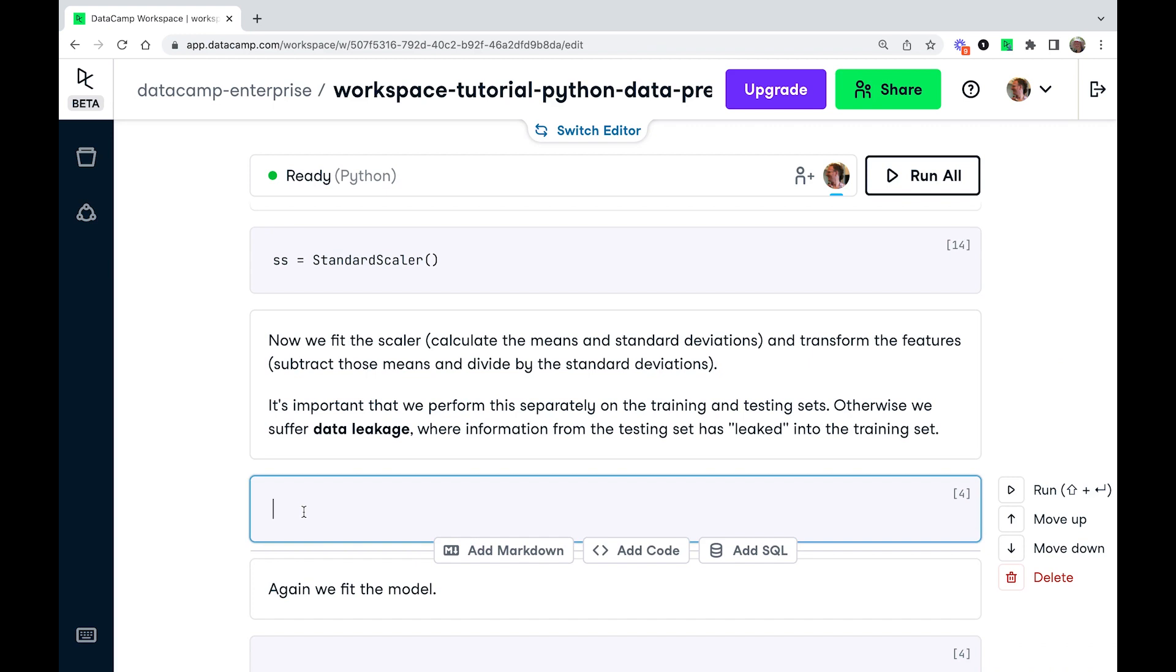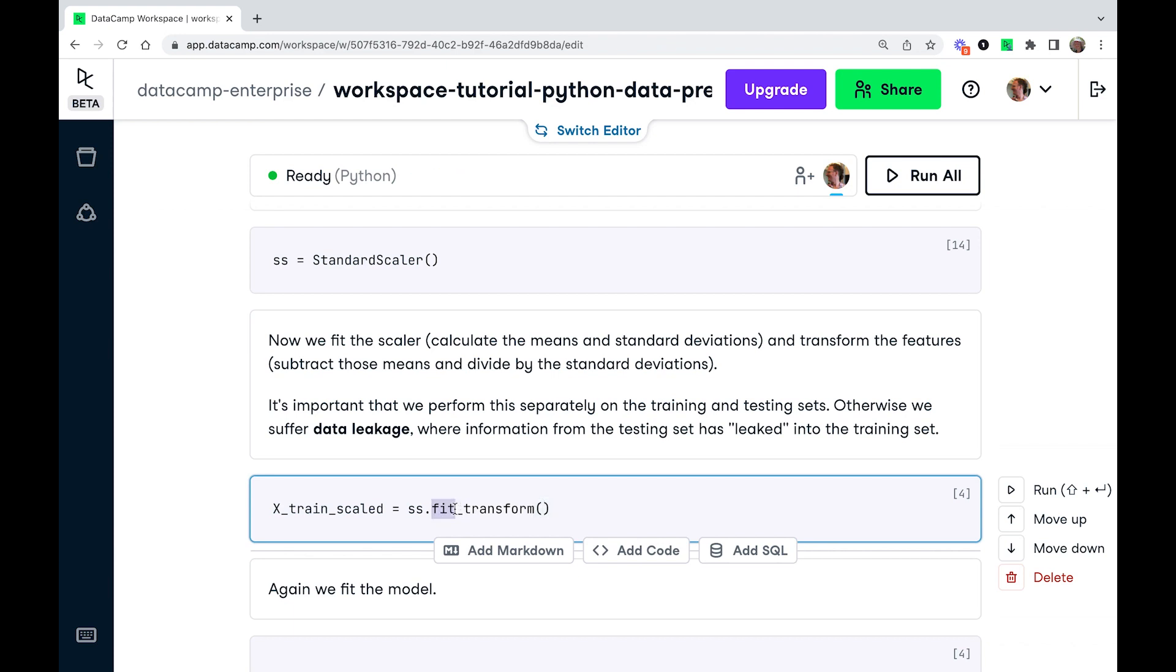So we're going to do the same line of code essentially twice. So I'm going to call the resulting variable x_train_scaled and we're going to call the fit_transform method. And so what fitting means essentially it's calculating the mean and standard deviation of the features. And then the transform part is when you subtract the mean and divide by the standard deviation. So we can do both of these things in a single step with this method. And we need to pass it the training features.